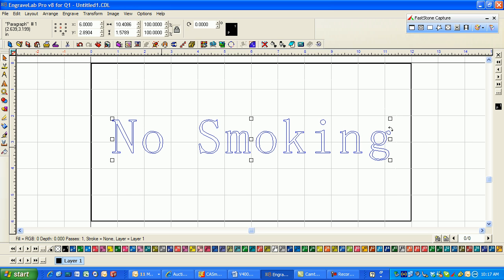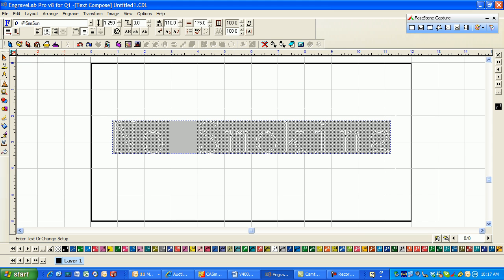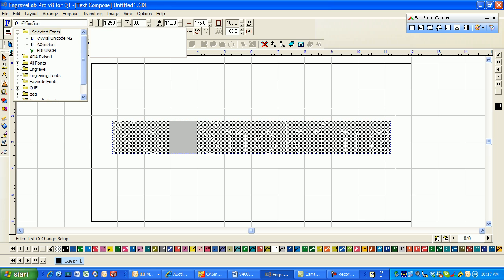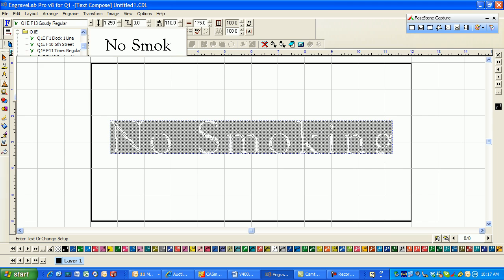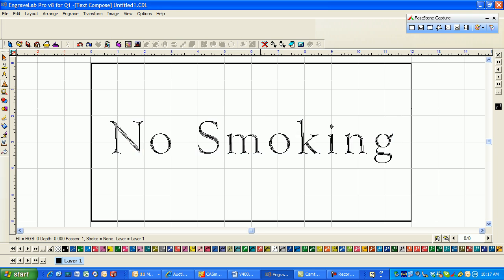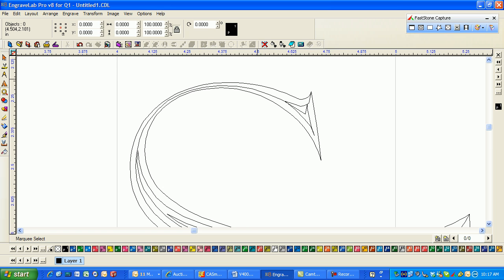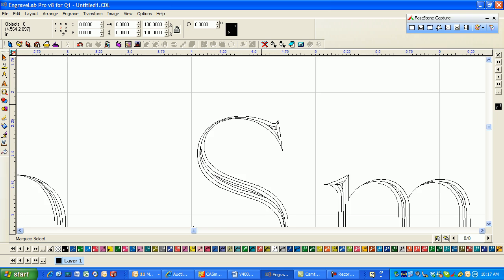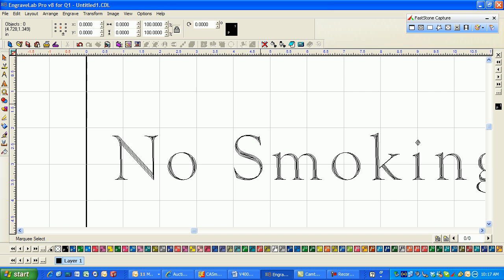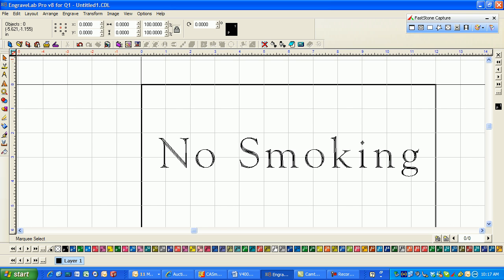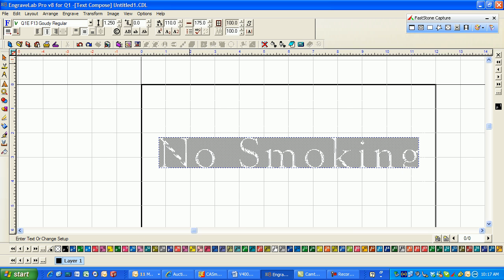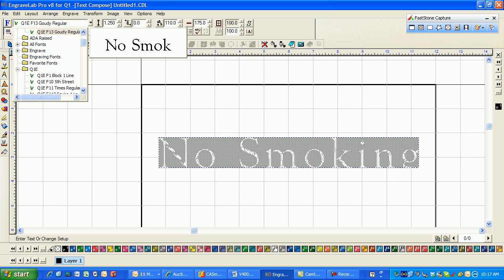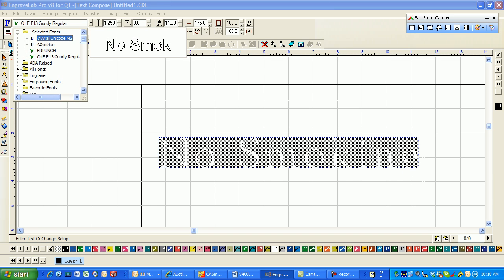Now I don't particularly like this font. When I'm doing engraving, I will click this down arrow and go to my Q&E fonts and probably pick something like Gaudi regular. Now Gaudi regular already has engraving passes in it and you don't have to do any fills to it. But there are instances that you may not be able to utilize a specific engraving font.